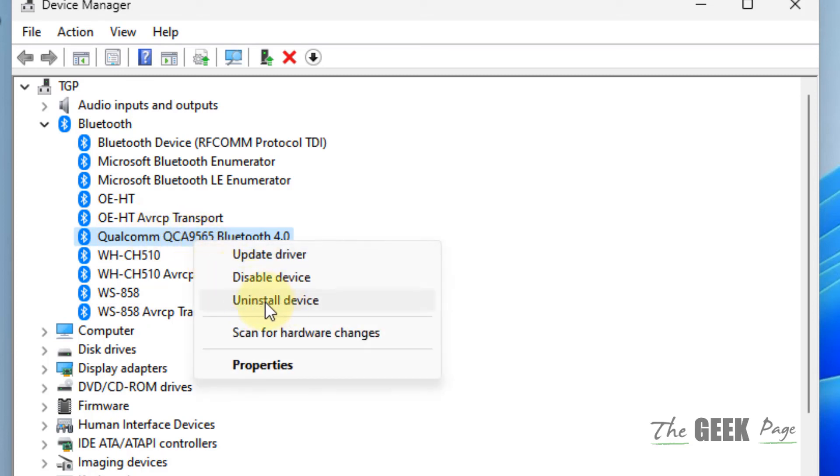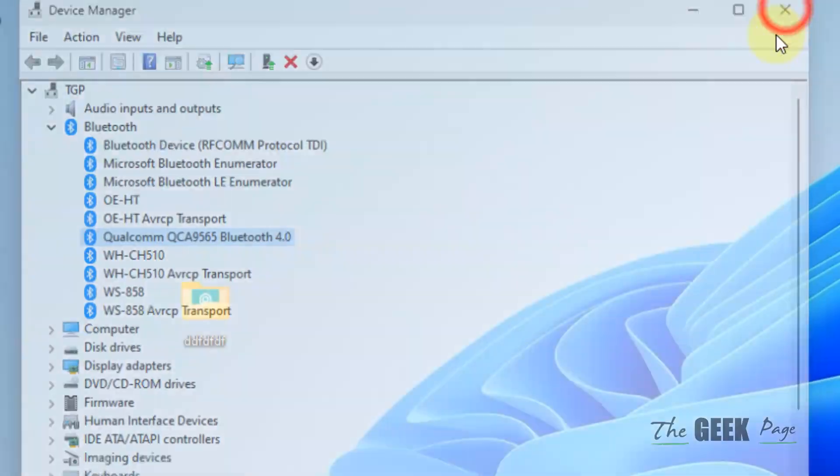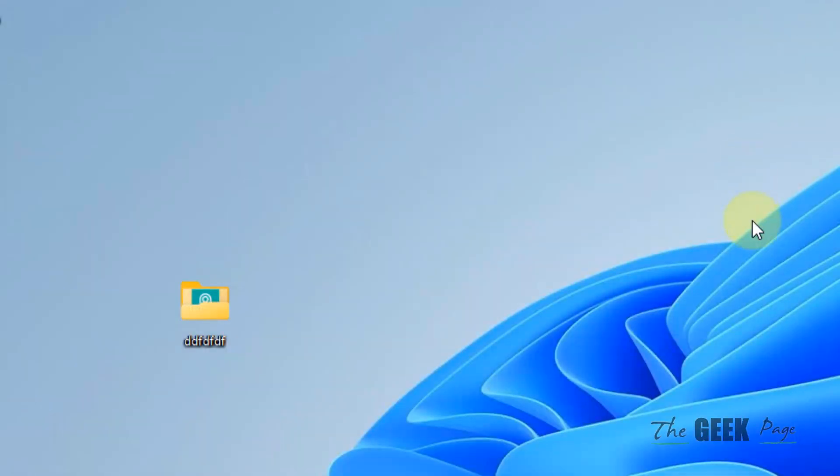Right click on it and click uninstall device, then restart your computer and your problem will be fixed. That's it guys. Please like the video.